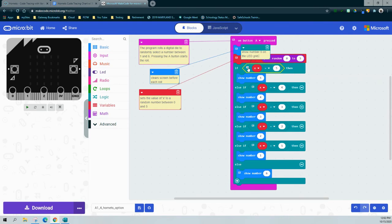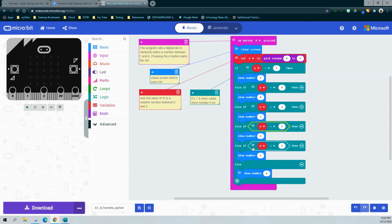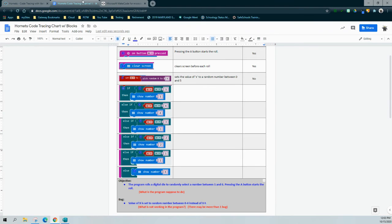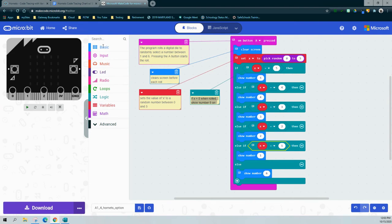Now that we've corrected the variable, we check the if and else-if statements. The if checks X equals five and shows five on the LED. The else-ifs: X equals four shows four, X equals three shows three, X equals two shows two, and X equals one shows one. I'll fill in the code tracing chart for each condition: if X equals five when rolled, show the number five — and do the same for four, three, two, and one. Before marking them correct, let's test to confirm.